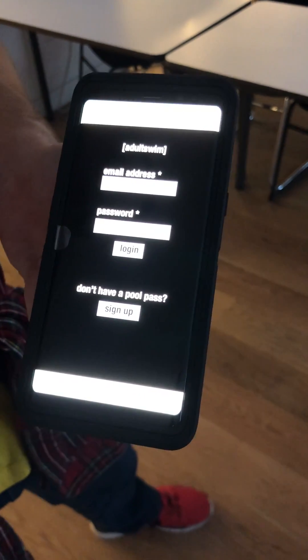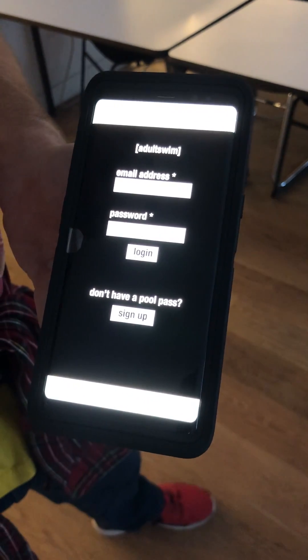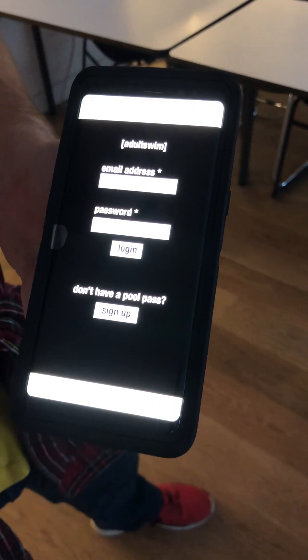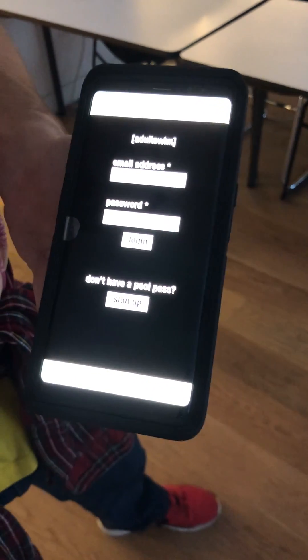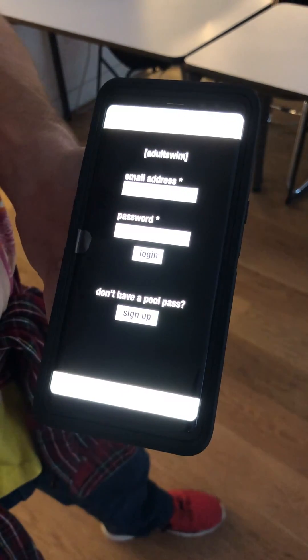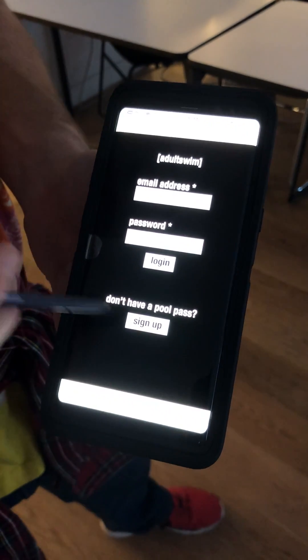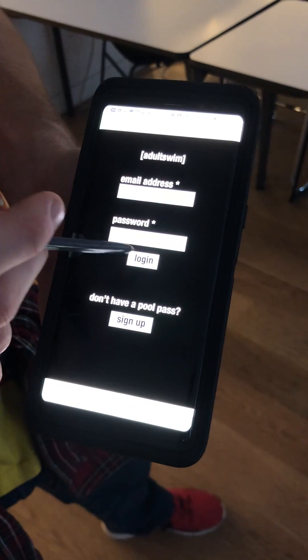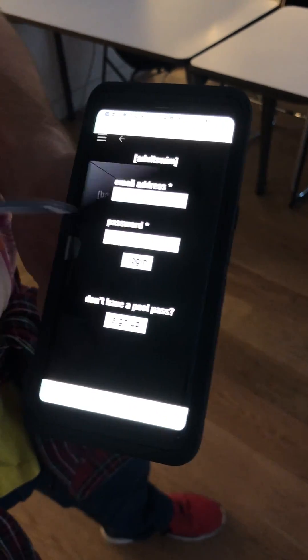Welcome to the Adult Swim app experience. Here we go, all kids out of the pool. You can either log in, or if you don't have a pool pass, you could sign up. We're gonna log in.